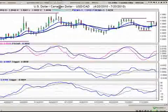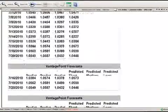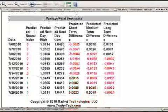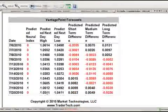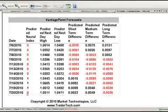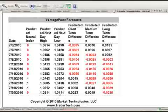We have to look at the vantage point predicted high for tomorrow and take a blend of these two rates. We have 105.11. The neural index has turned negative — that's a good indication. 105.11 is our predicted high, and 104.11 is our predicted low.